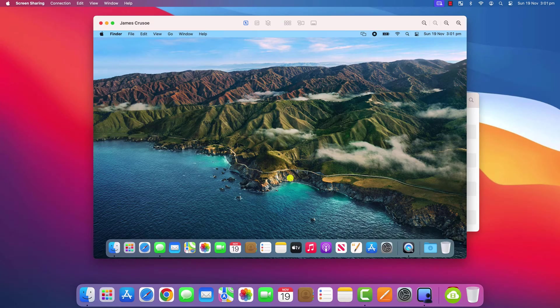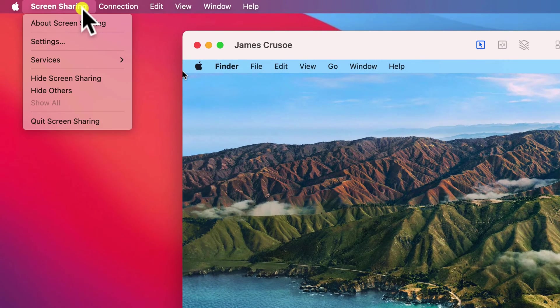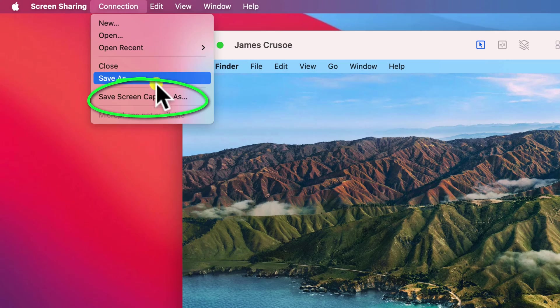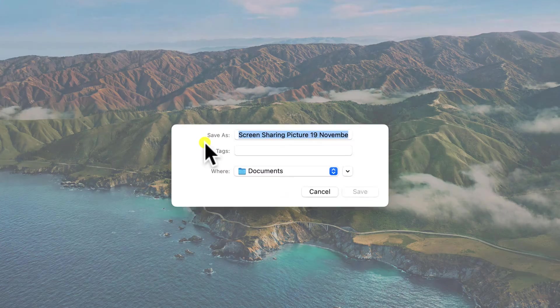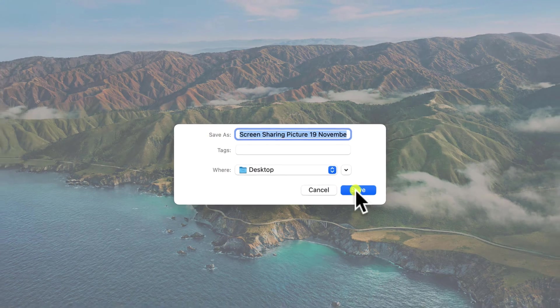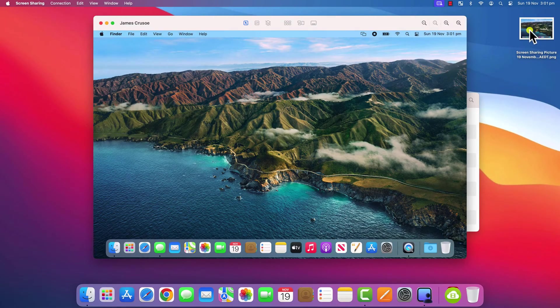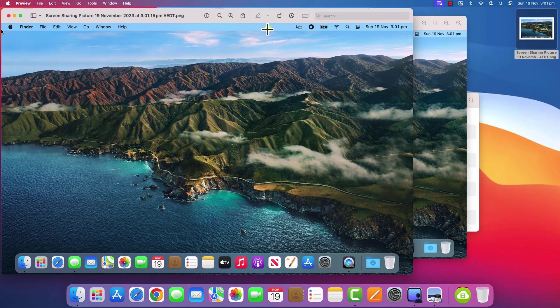You also have the ability to take screenshots of the remote computer by clicking on connection in the menu and choosing save screen capture as. Choose where you wish to save your capture and there we are. The screenshot is saved to my desktop.